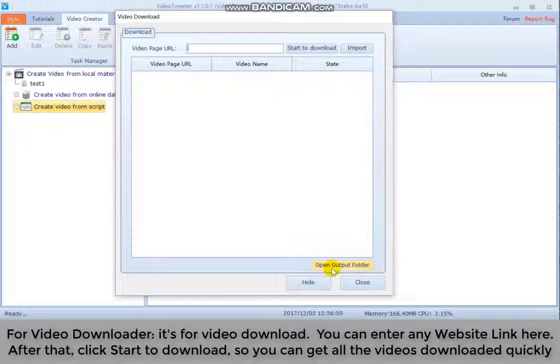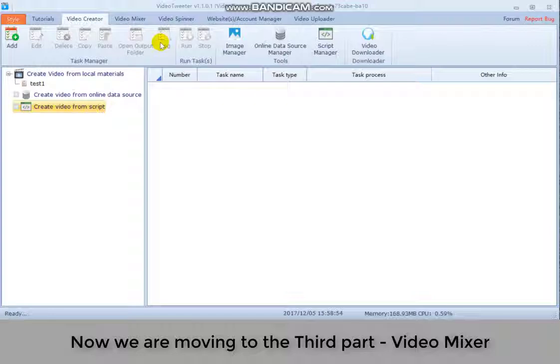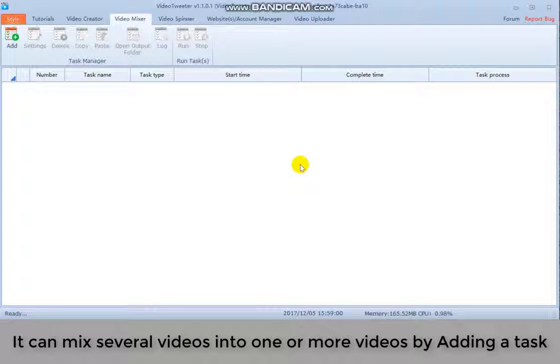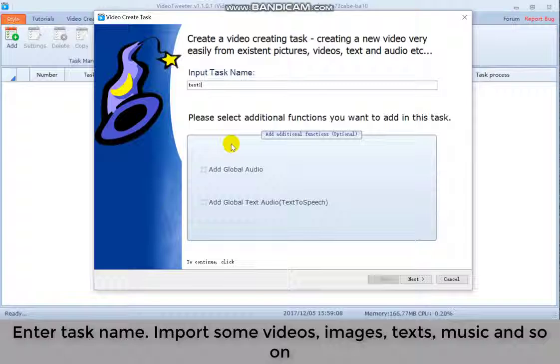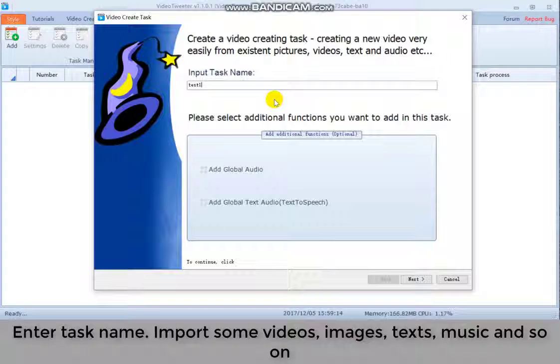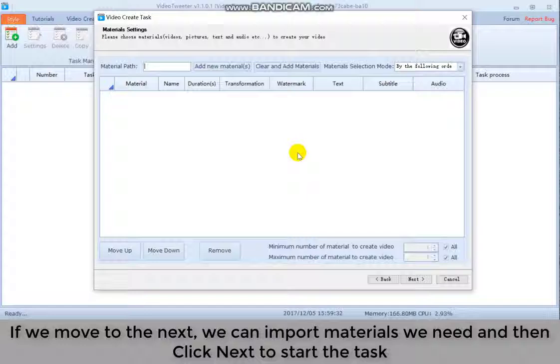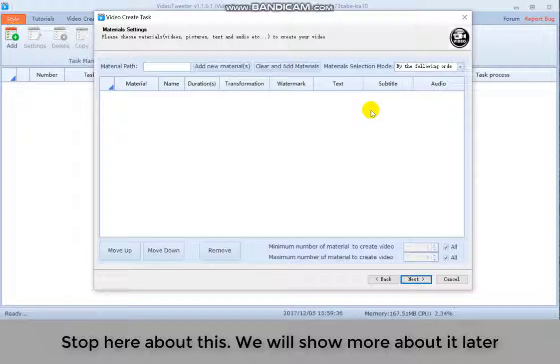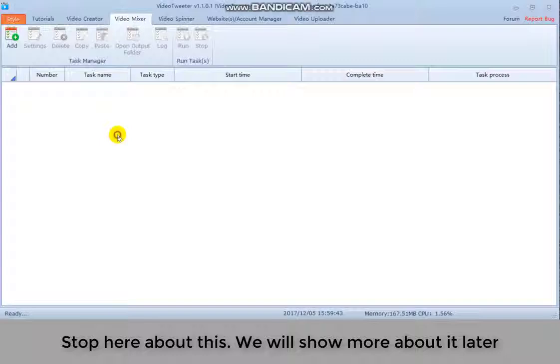Now we are moving to the third part, video mixer. It can mix several videos into one or more videos by adding a task. Enter task name, import some videos, images, texts, music, and so on. If we move to the next, we can import materials we need and then click next to start a task. Stop here about this. We will show more about it later.